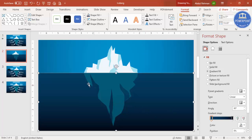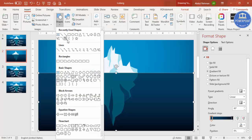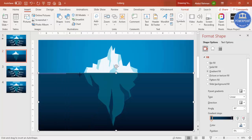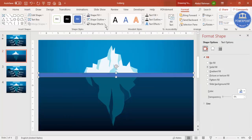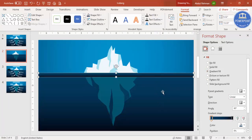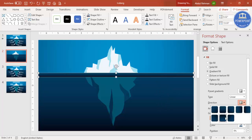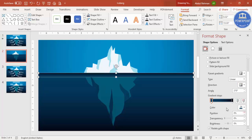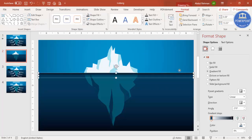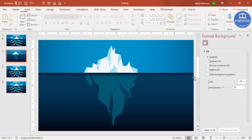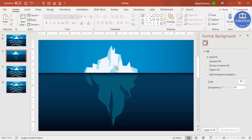Now insert one more shape — go to Insert > Shapes, select Rectangle, and draw a smaller one at the waterline. Remove the outline and apply the same gradient color. Set the top stop to the sea color and make the bottom stop fully transparent, so you get a clean fade at the waterline between the visible and underwater sections.